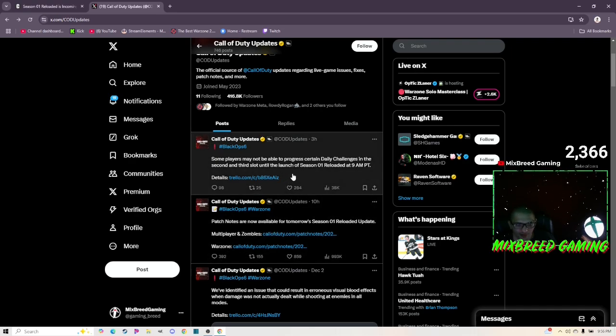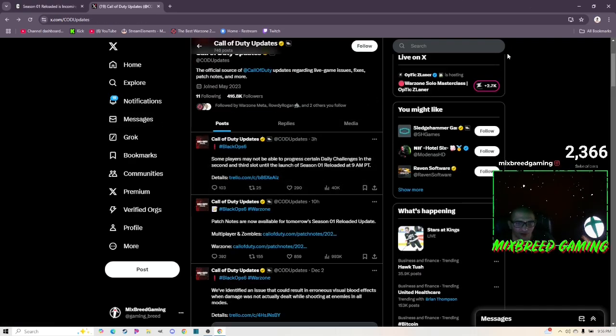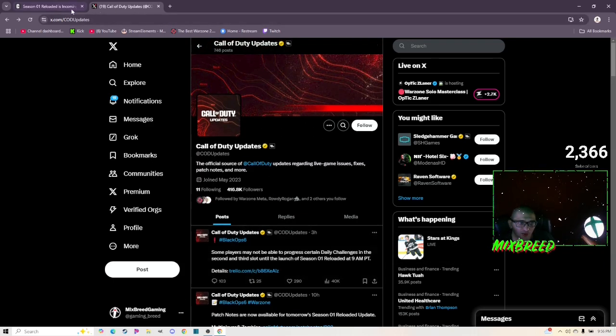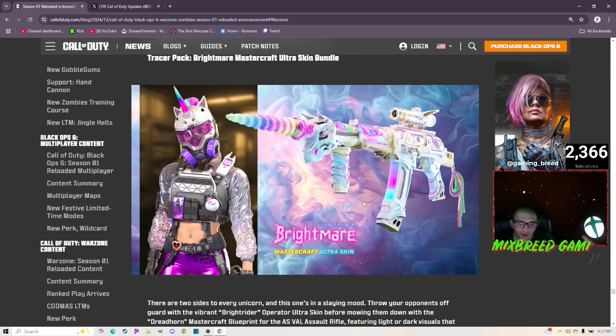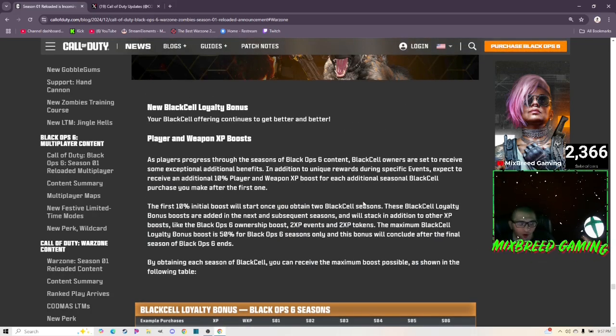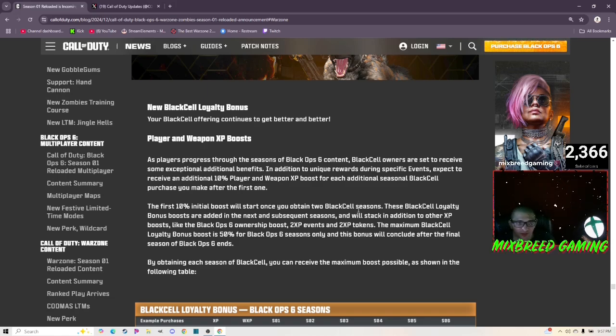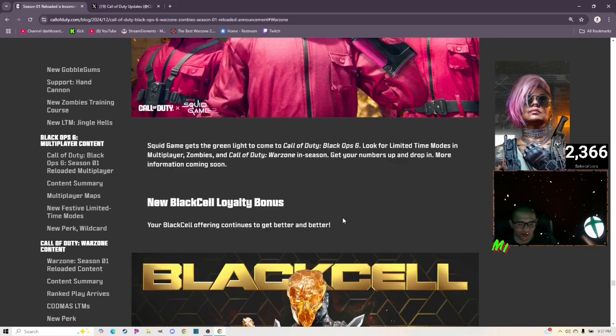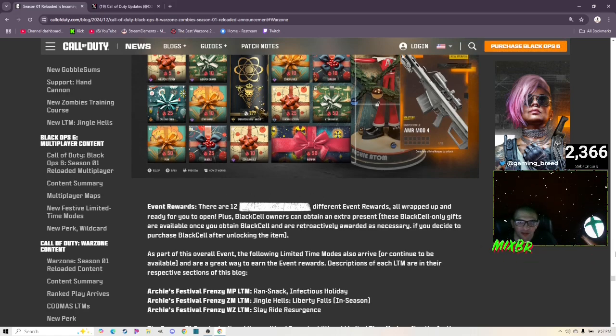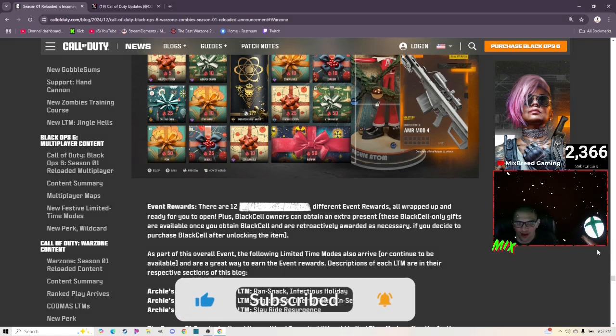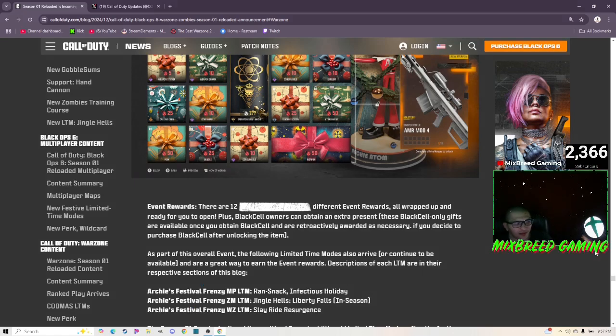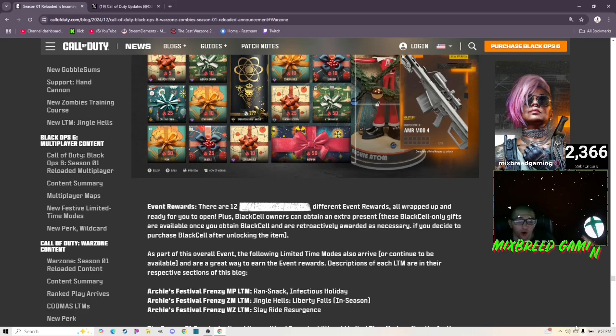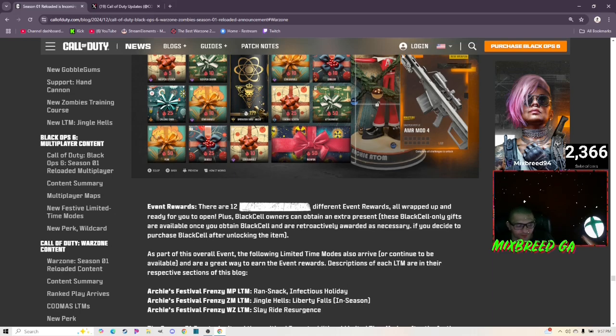In fact today they tweeted out the patch notes and they tweeted out that some players may not be able to progress certain daily challenges in the second and third slot until the launch of Season One Reloaded at 9 AM Pacific Time. Crazy, another bug added on to just a tremendous amount of other bugs. It's absolutely insane what's going on here. Let me know your thoughts down below about this whole situation. Let me know if you think that Season One Reloaded is going to be another L on top of all the other Ls that they've brought to this game, or do you think it's gonna maybe fix some stuff. I think it's gonna be a shit show. If you guys want to see more Call of Duty Black Ops 6 content from this channel, be sure to hit that like button, subscribe if you're not subscribed, share my content with someone you might think will enjoy. Let them know to like, share, comment and subscribe as well. Hope you guys enjoyed the video, hope you guys have a good day, good night, and a good morning wherever you're at, and I'll see you in the next one.